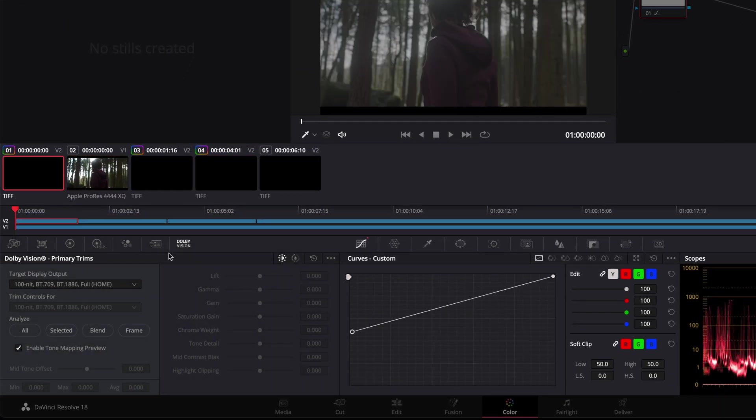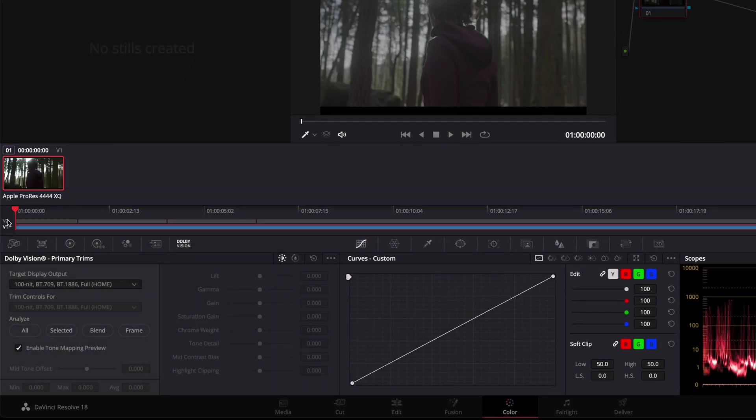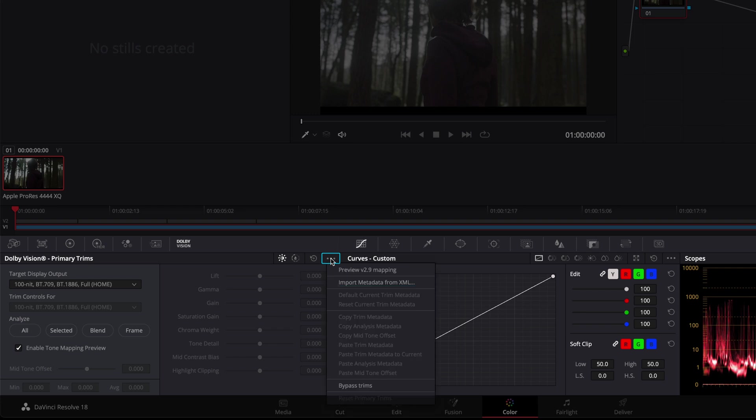Next, import the Dolby Vision metadata to the HDR video file on video track 1.